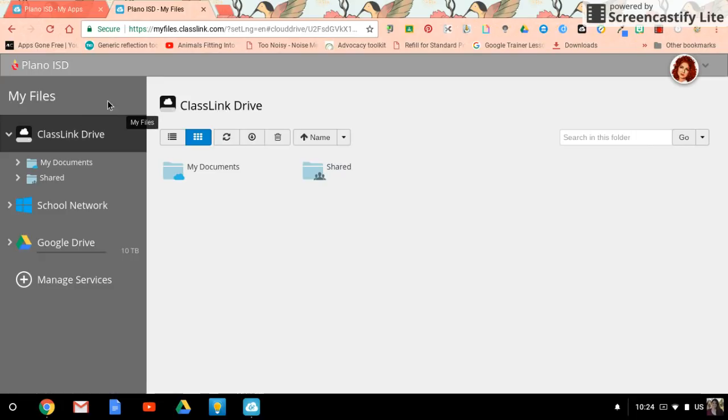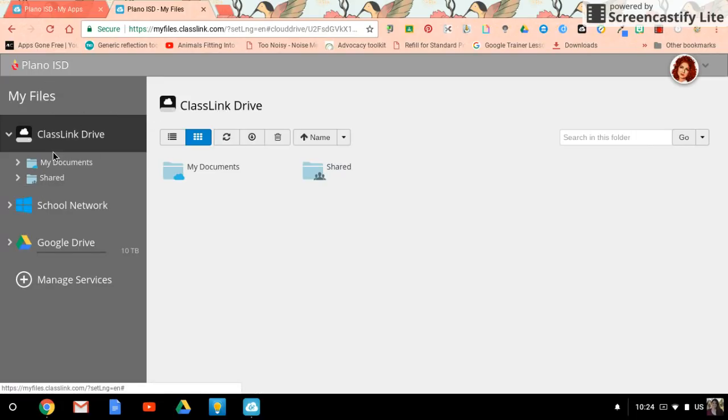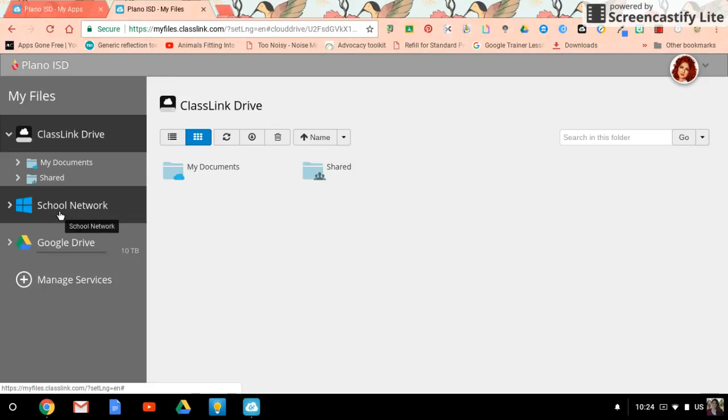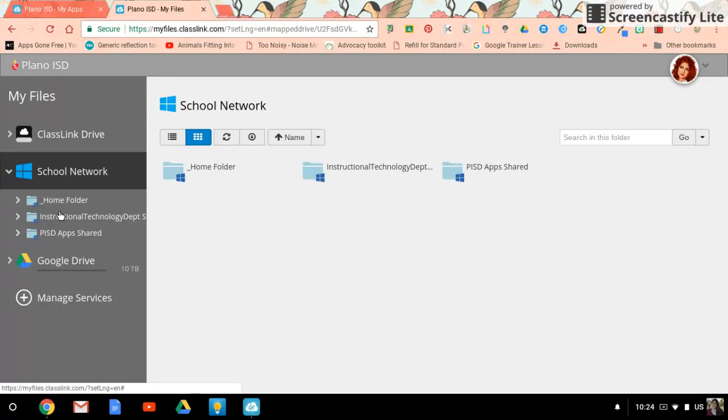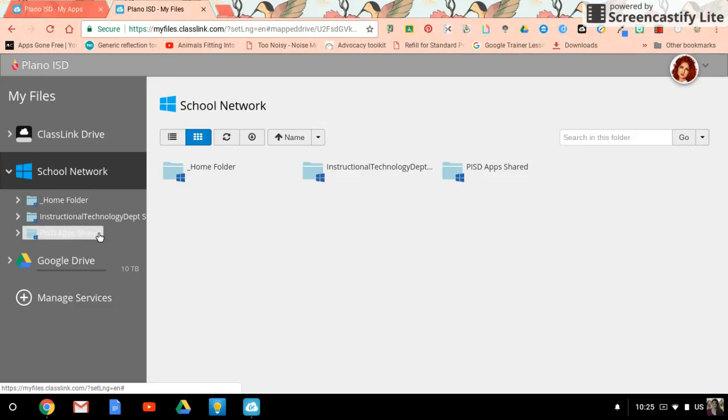This area has a menu on the left side. In this menu, locate School Network. When you tap on School Network, you'll see a folder called Home Folder. That is your H drive. You'll see a shared folder that is going to be the PISD shared drive. I'm also a member of the Instructional Technology group, so I have that shared environment as well.